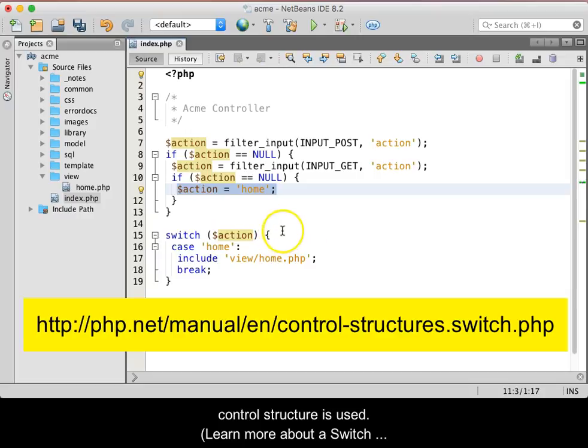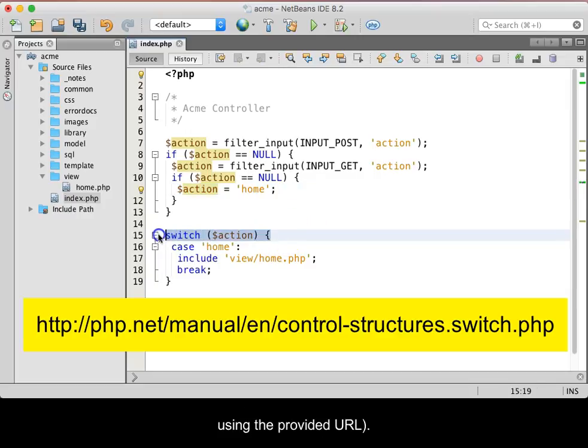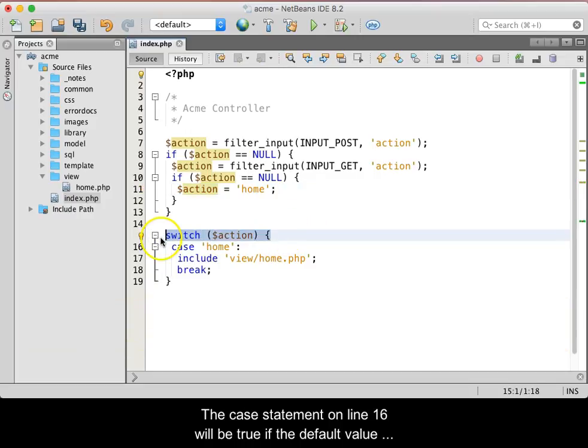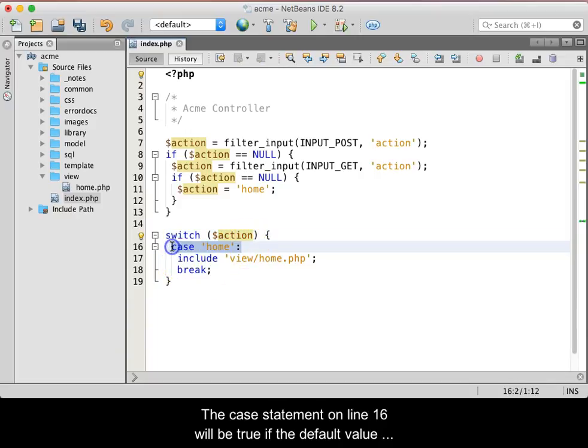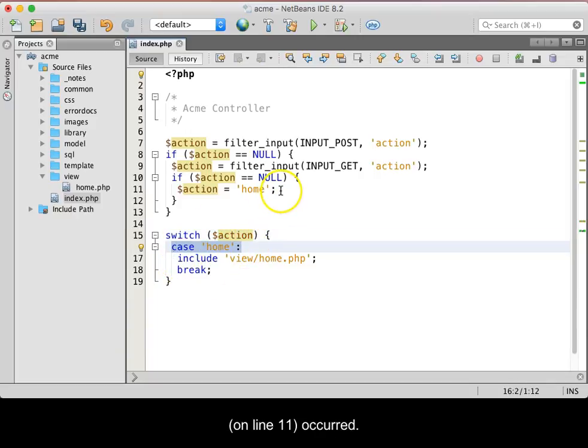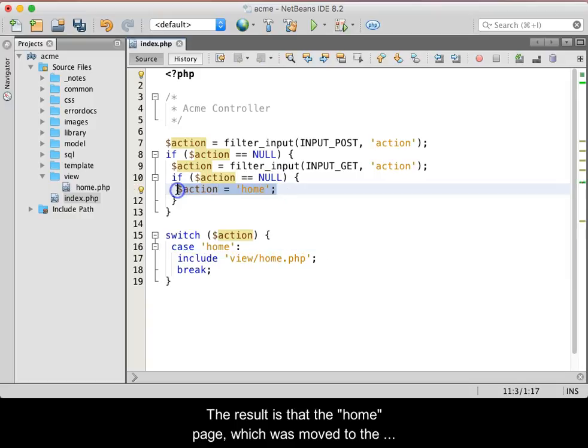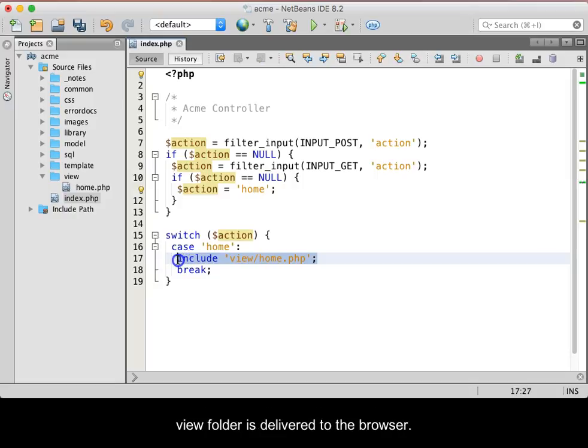Learn more about a switch using the provided URL. The case statement on line 16 will be true if the default value, set on line 11, occurred. The result is that the home page, which was moved to the view folder, is delivered to the browser.